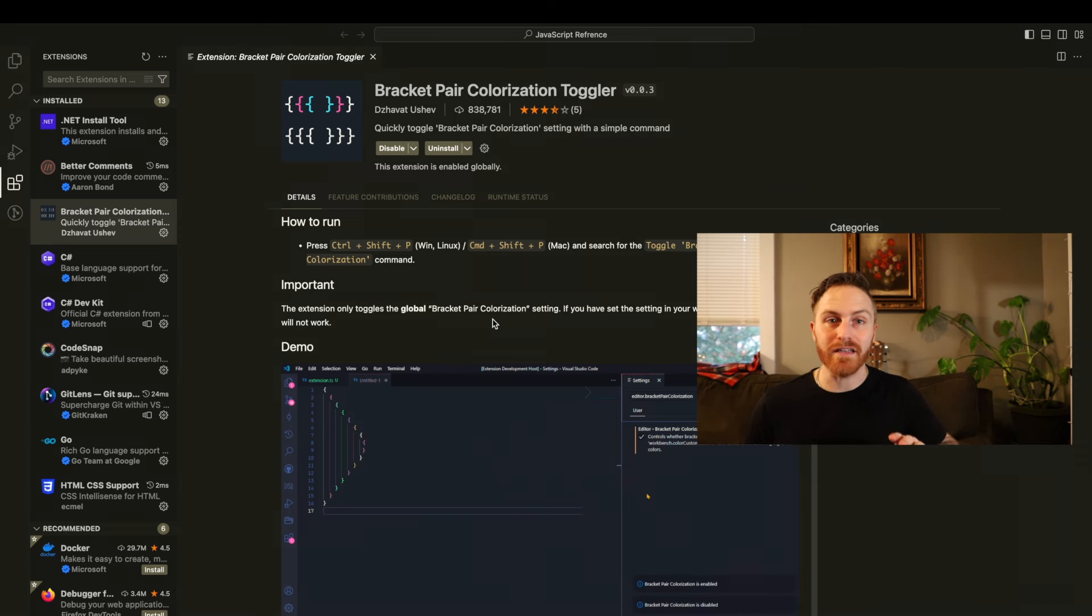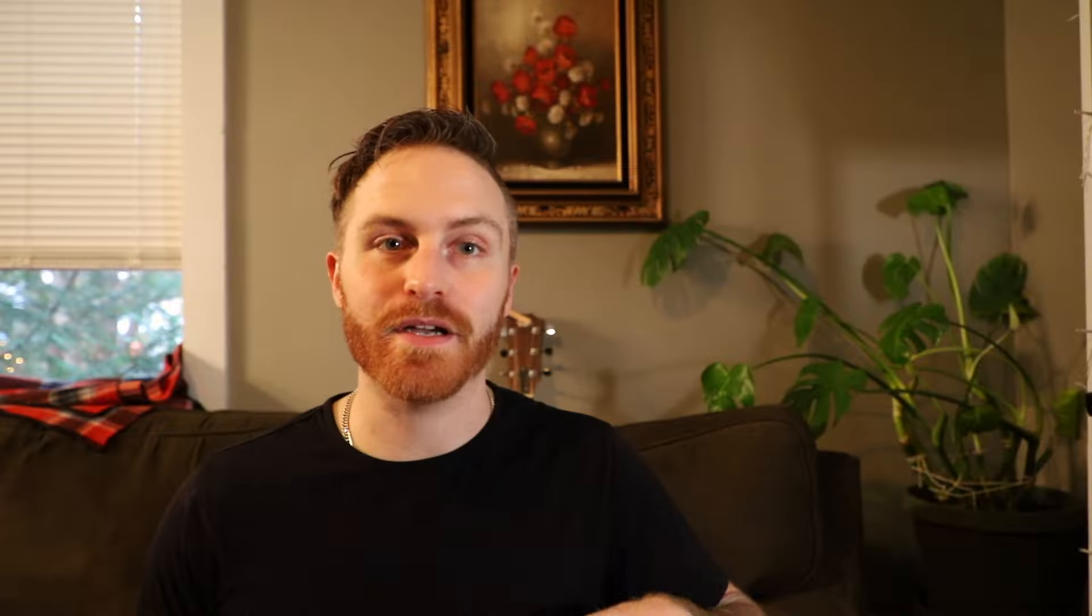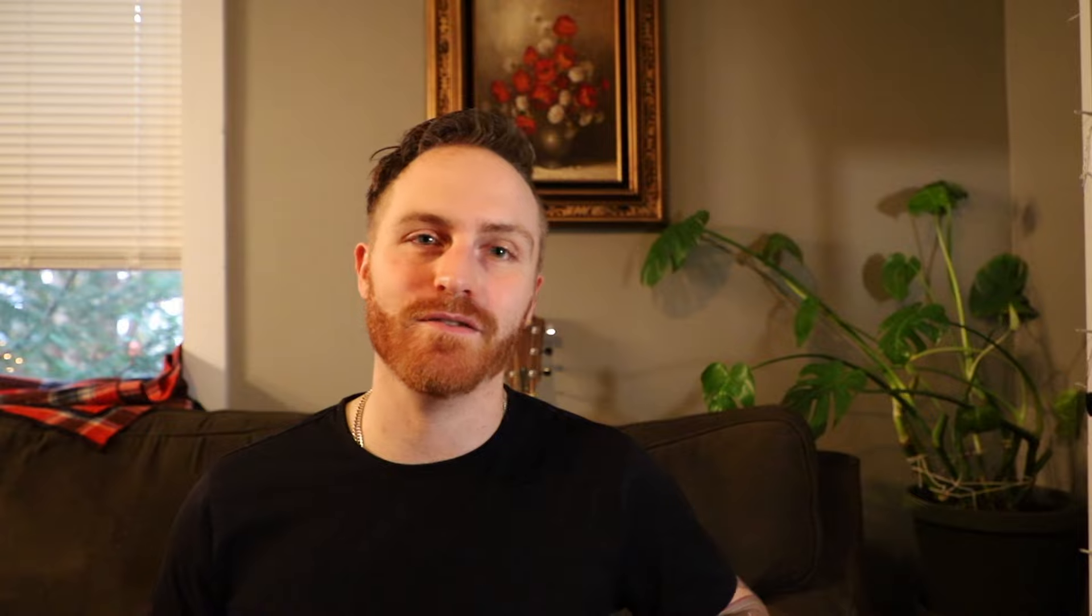Fantastic extension. Could not recommend this enough because it is absolutely amazing and it will save you the headache and the eye strain of really like leaning in to your computer trying to find what is this? Where does this start? Where does this end? We've all gone through that. This extension will help you solve that issue.